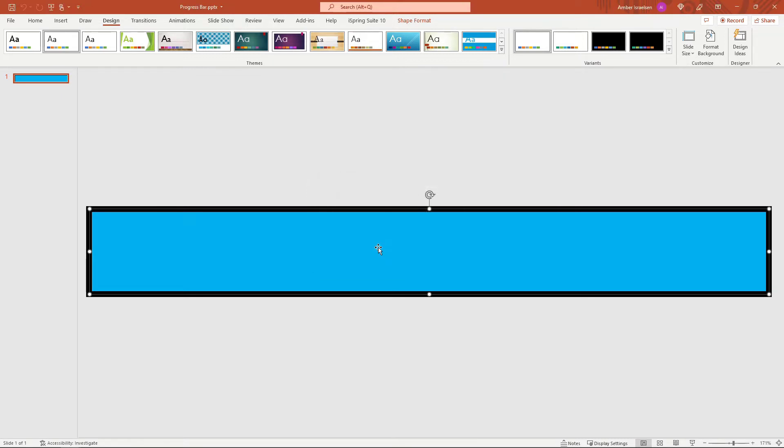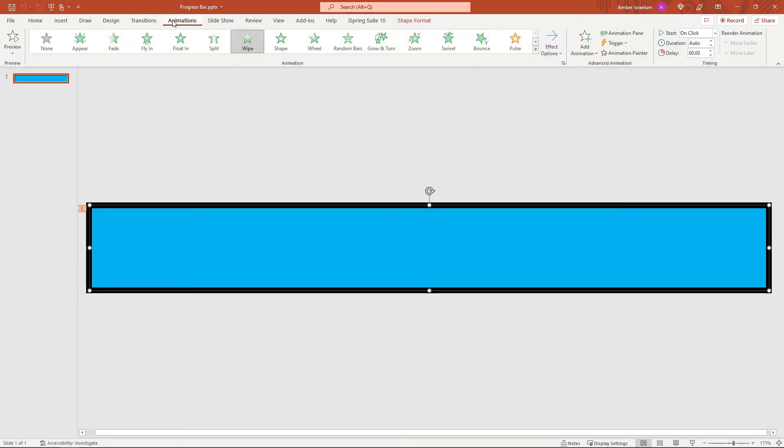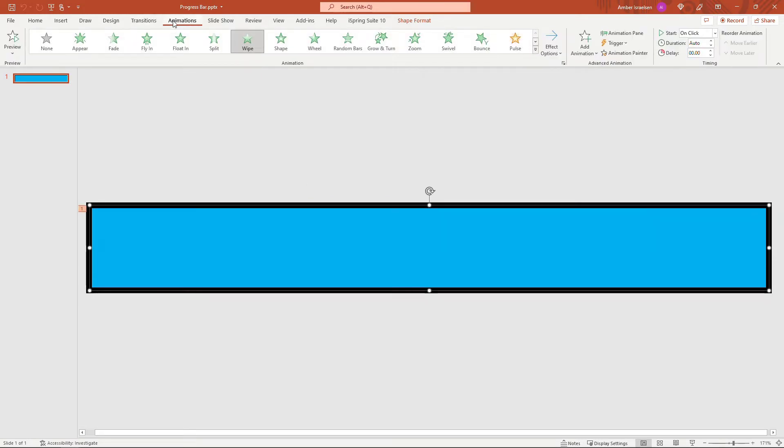Okay, but back to the animation here for this blue rectangle, if we come up to animations, we need to set the overall duration for this progress bar. Now I think in most cases you probably want this to be the length of your overall presentation.